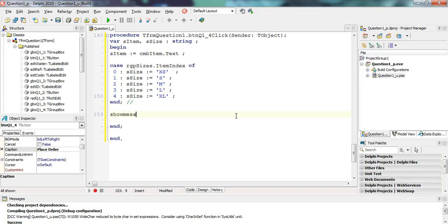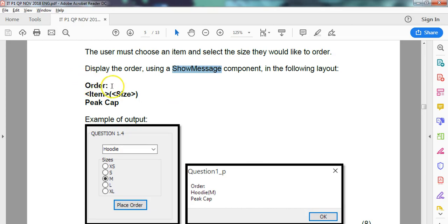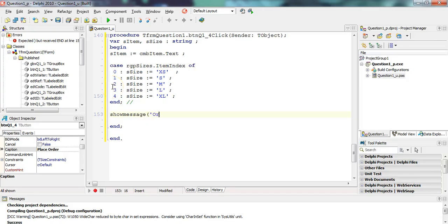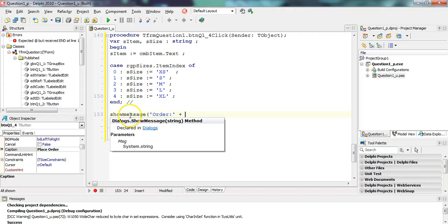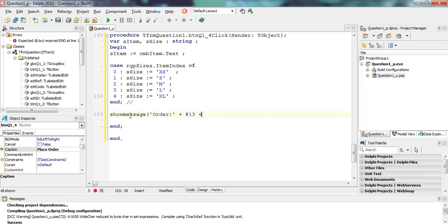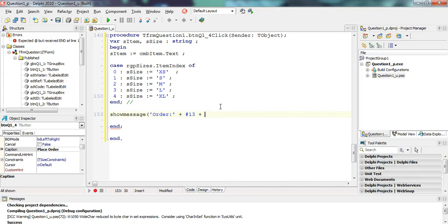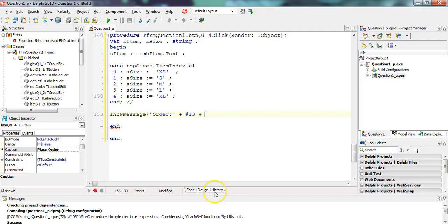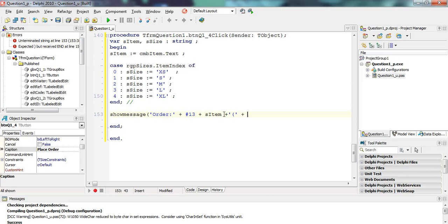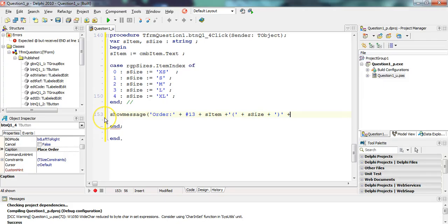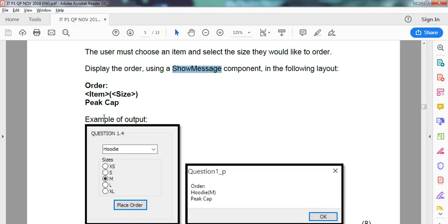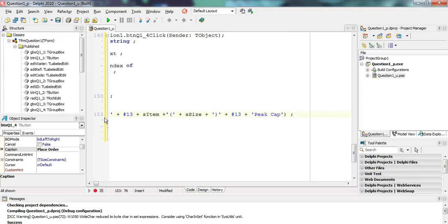So now it's easy. We use a show message. We can just type in show message. So we wanted to say the word order colon. So we can say the word order colon plus. How do we get a new line? Well, there's a special hash 13. We'll put it on a new line. Hash 9 does a tab. Hash 13 does a new line. Please don't think it's hash 10. A lot of people use hash 10 for some reason. Then we want the item that they want, followed by a bracket, then the size, and then another bracket. And you'll notice there's no spaces. So we're going to say then it's going to be the item that they selected, which we get from the combo box, plus a bracket, plus the size, plus another bracket. And then we're going to go to another new line and say the word peak cap. So then plus, what's it? Hash 10? No, 13. Plus the word peak cap. Is that how they want to spell it? Yeah, there we go. And that's all in a show message.